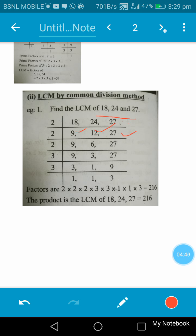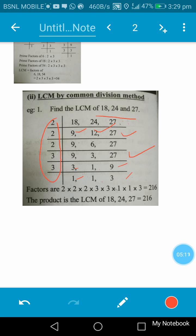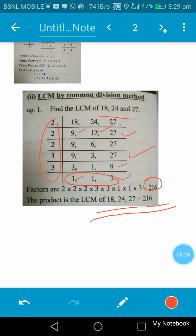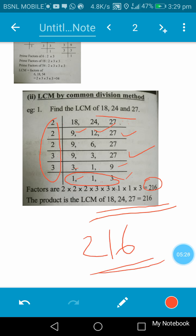Divide again by 2: that gives 9, 6, and 27 carried down. Then divide by 3: that gives 3, 2, and 9. Divide again by 3: that gives 1, 1, and 3. So the factors are 2 × 2 × 3 × 3 × 3, and multiplying gives 216. The LCM of 18, 24, and 27 is 216. This is the common division method.